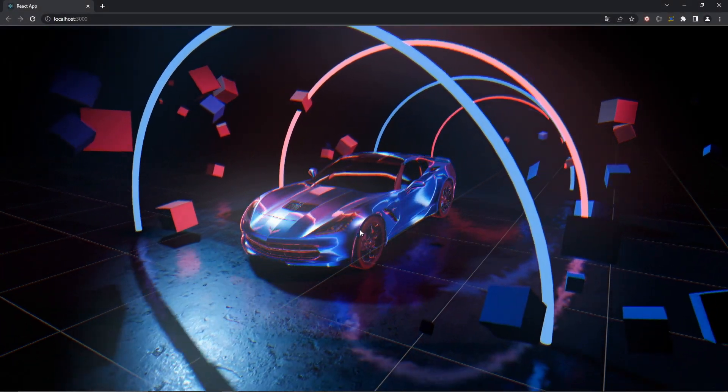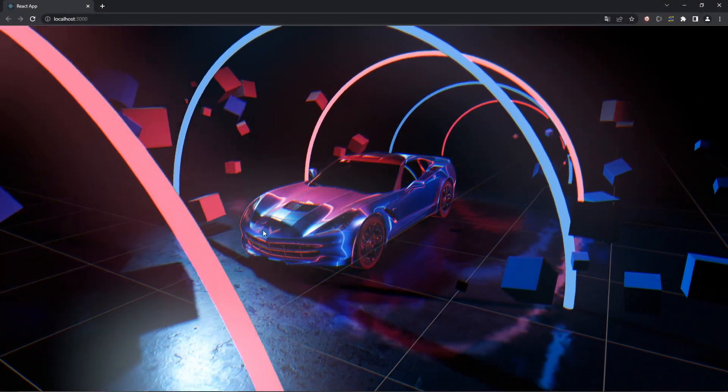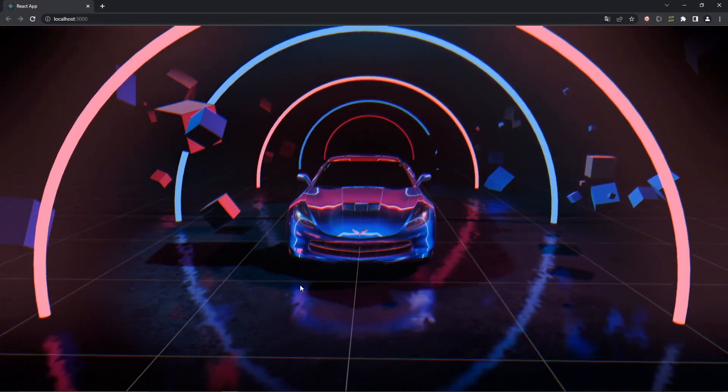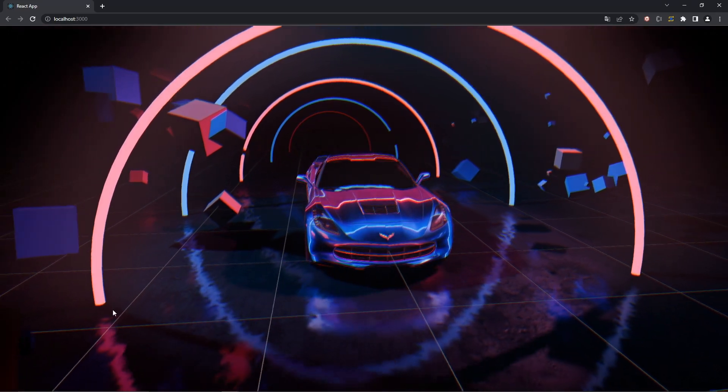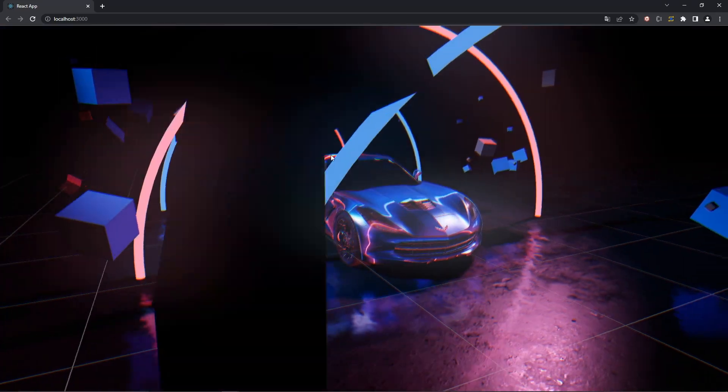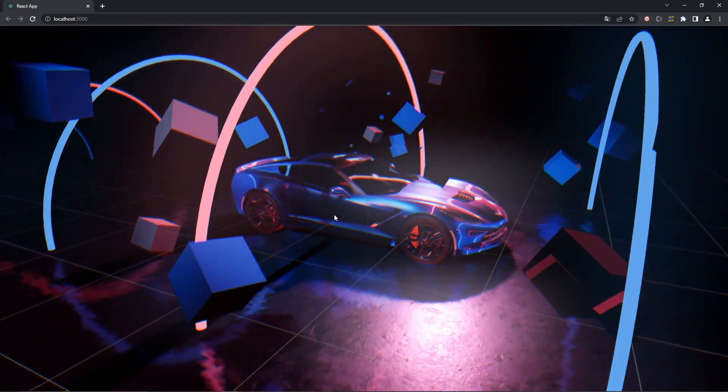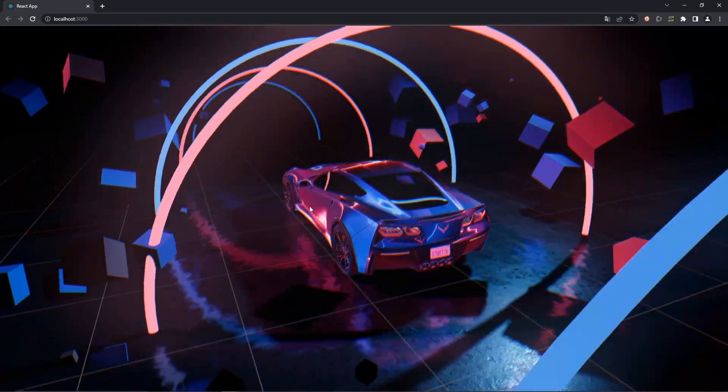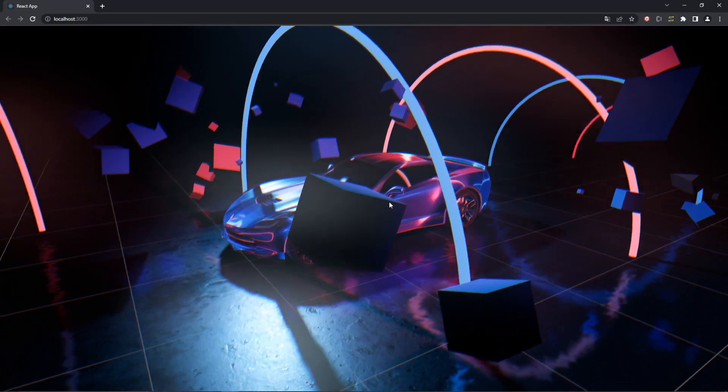Alright, part two. In our last video we made the ground of the scene, and in this one we're going to focus on creating the rings, the car, and the cube camera that renders the reflections of the car.